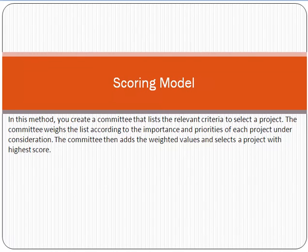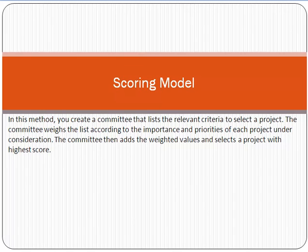Another approach is the scoring model. In this benefit measurement method, we give a score to every project based on cost, benefits, and other factors. For example, if there are three projects — Project A scores 5, Project B scores 6, and Project C scores 7 — we select the project with the highest score because it performs best across cost, benefits, and other relevant factors.